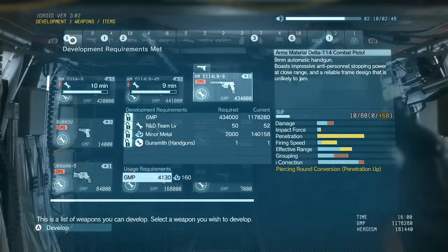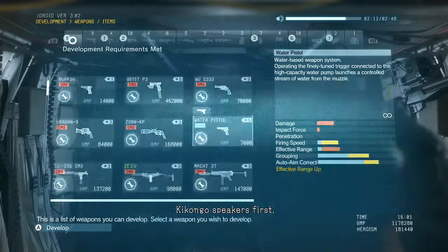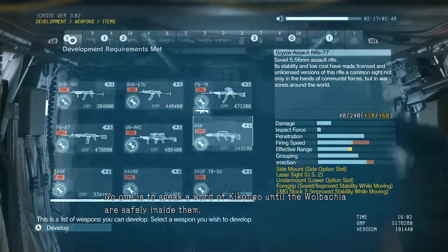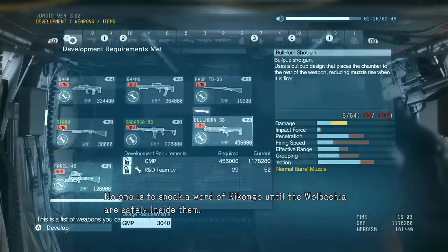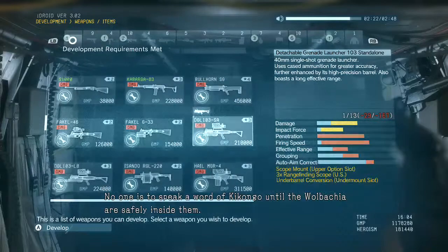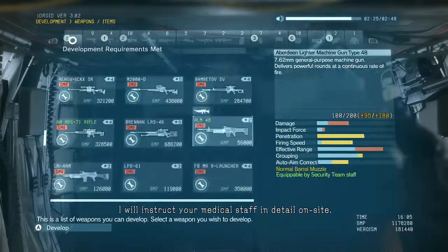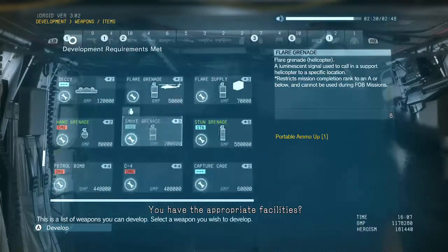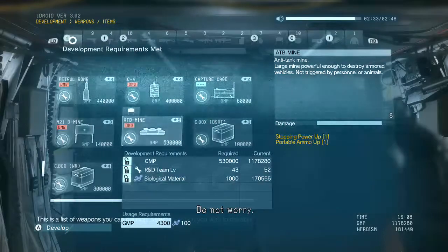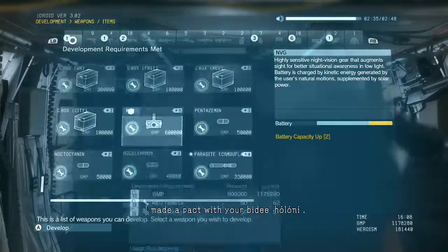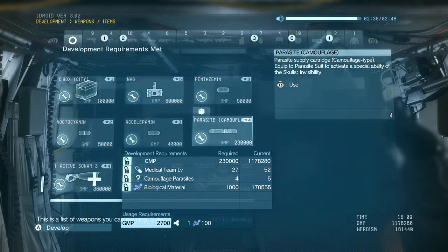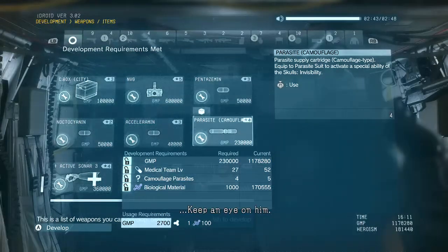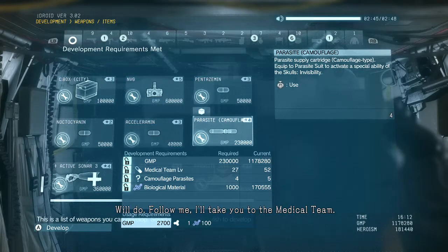Extract the Wolbachia from those larvae and vaccinate your men — Kikongo speakers first. This is the fastest, surest way. No one is to speak a word of Kikongo until the Wolbachia are safely inside them. I will instruct your medical staff in detail on site. You have the appropriate facilities? Yes. But do not worry — I made a pact with your Big Boss on the honor of the dinner. I speak no lies.